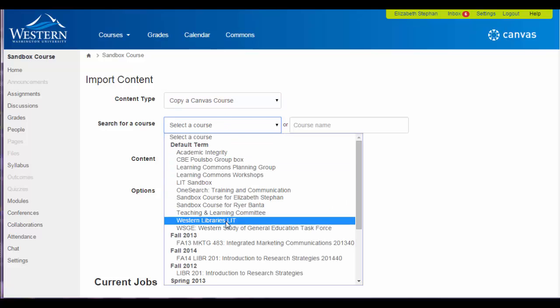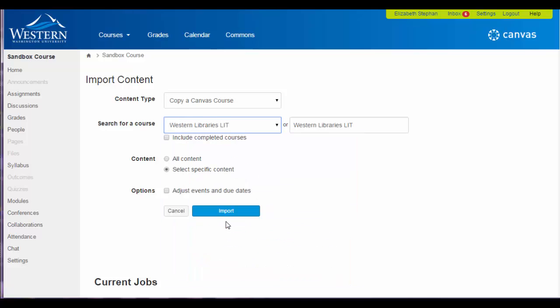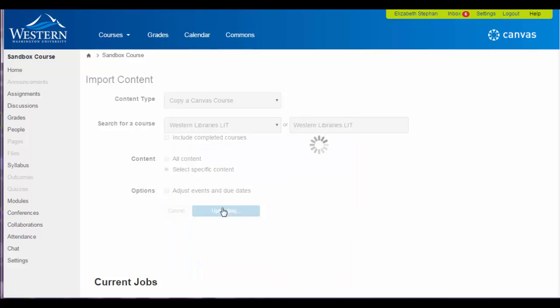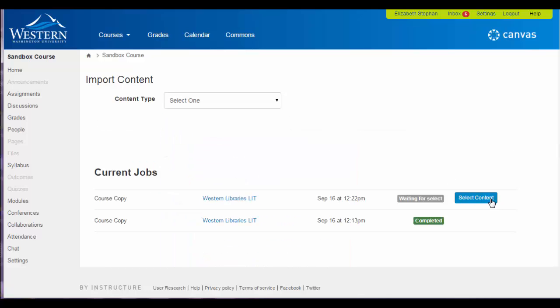You want it from Western Libraries Lit, and then you click Import and then Select Content.